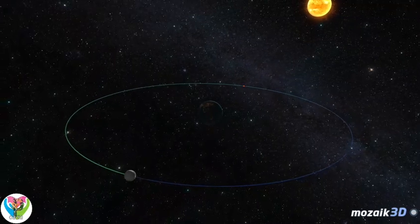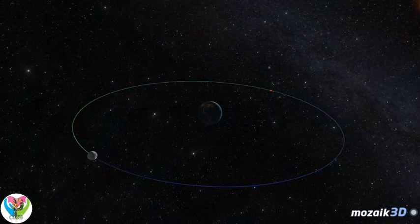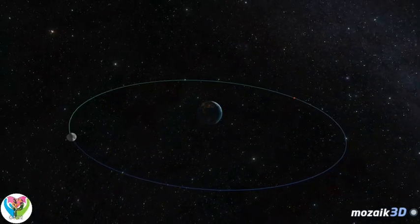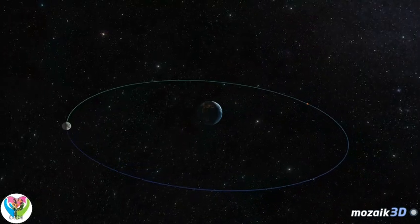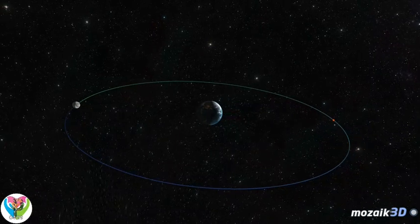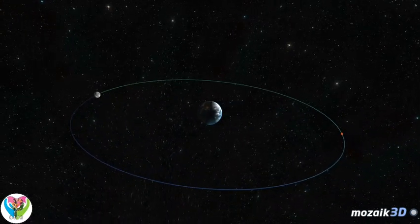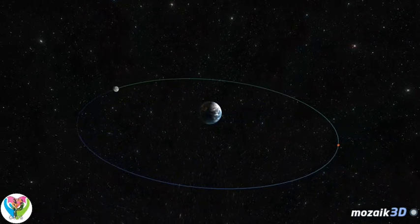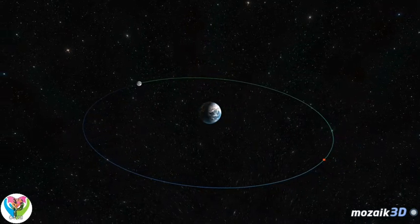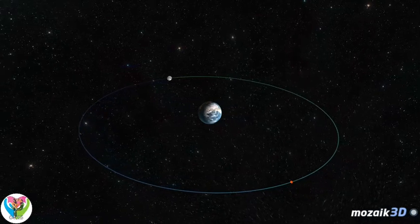The Moon is the largest natural satellite in the solar system. While orbiting the Sun, the Earth and the Moon orbit their common center of mass, located below the surface of the Earth. The Moon is in synchronous rotation around the Earth — its axial rotation and orbital period are the same, so we always see the same side. Its orbital period is 27.32 days, while the lunar phase period from full moon to the next full moon is 29.53 days.